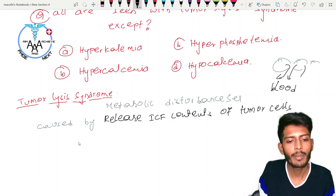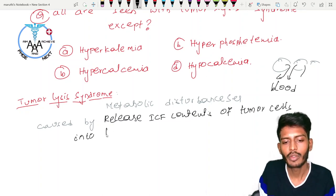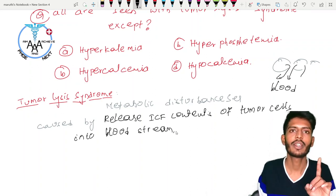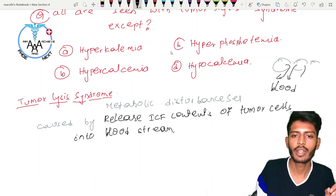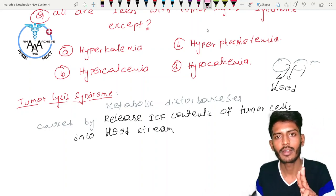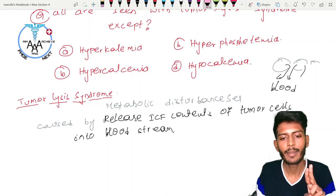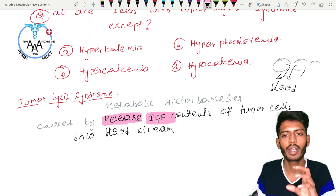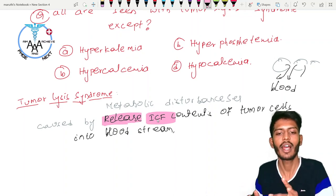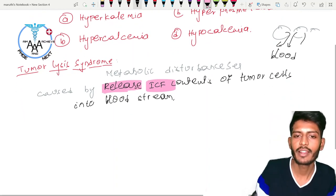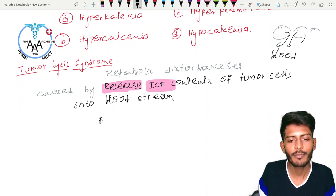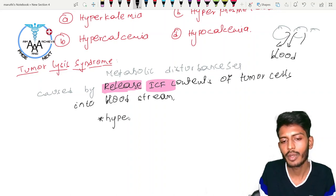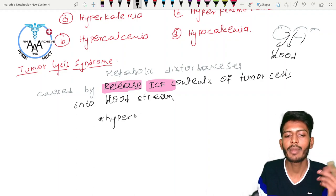When chemotherapy kills tumor cells, there is immediate release of intracellular fluid contents into the bloodstream. Potassium is one of those contents — since intracellular fluid is rich in potassium, its release into the bloodstream leads to hyperkalemia.